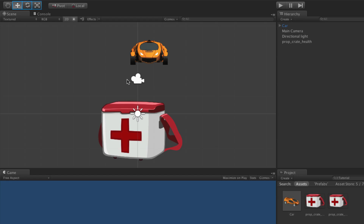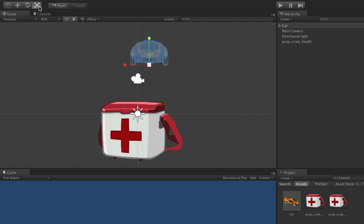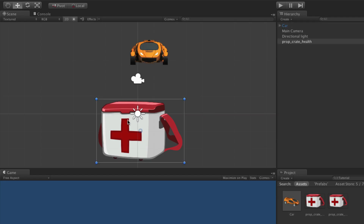The translate, rotate, and scale tools are used to select and position game objects in the scene. With any transform tool active, click on a game object to select it — a gizmo will appear around the game object, and each tool has its own gizmo that changes when the tool is changed. The translate tool is for moving game objects in the scene. When the scene view mode is set to 2D, the translate tool can also be used to scale and rotate sprites. If the game object is a sprite and the scene view is in 2D mode, the translate gizmo is replaced by the sprite gizmo.